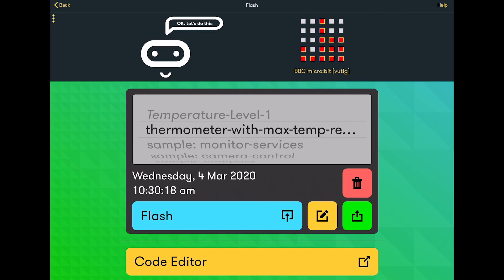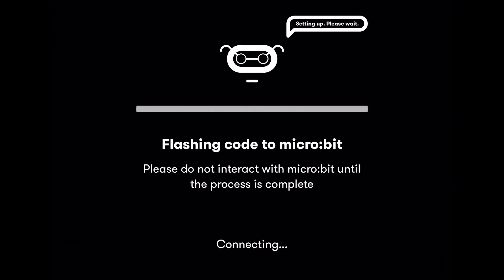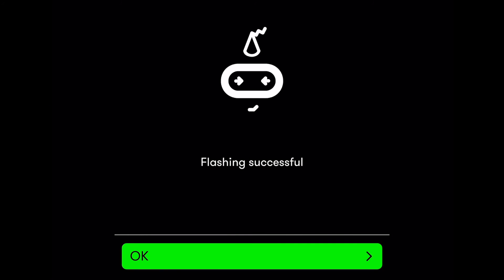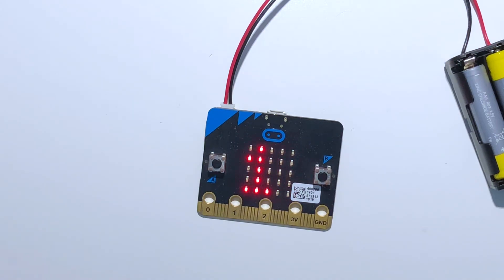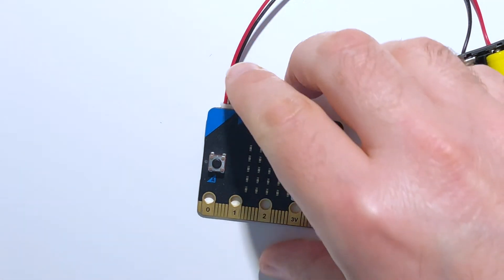Let's get this code flashed and see how it performs on the device. Downloading the code now — it's updated, flashing was successful. The code is downloaded to the micro:bit. We're now displaying the current temperature which is 21 degrees. I'm going to put my finger on the processor and we should see that temperature increase.